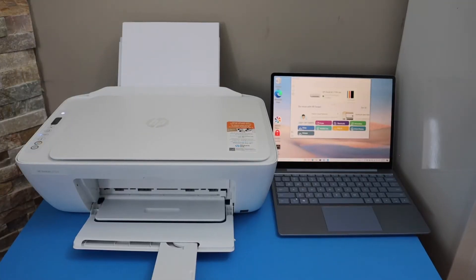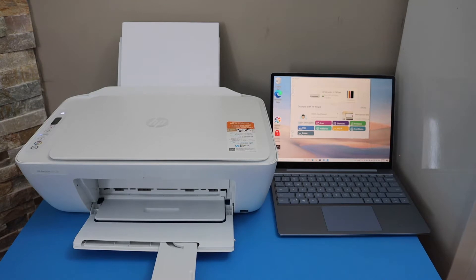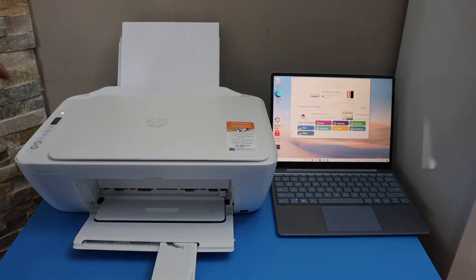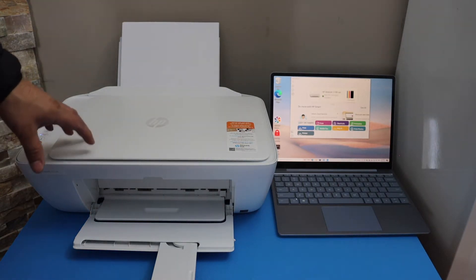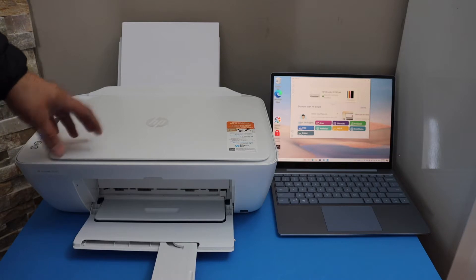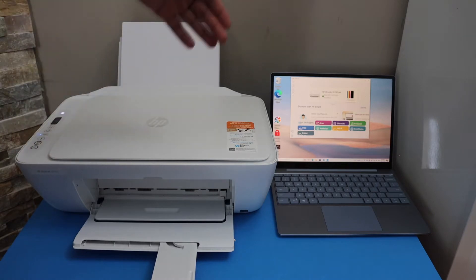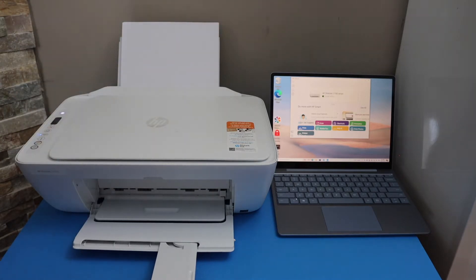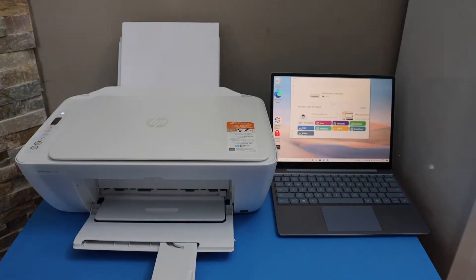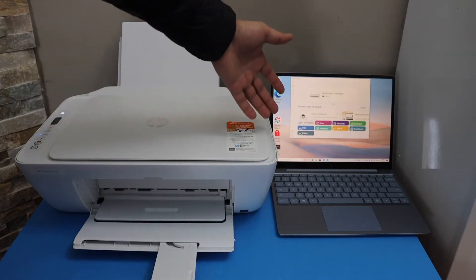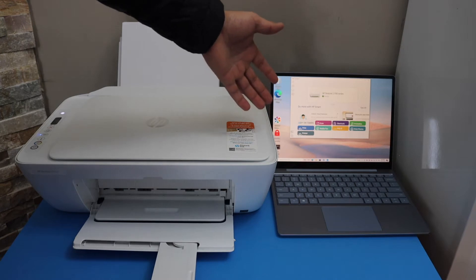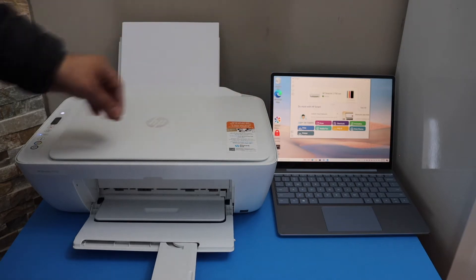In this video I'm going to show you how to do scanning with your HP DeskJet 2710E printer and transfer it to your computer. First, make sure your printer is connected with the Windows 10 laptop or computer.